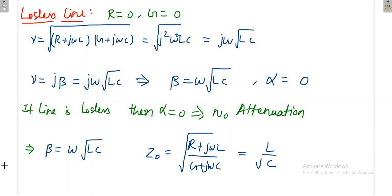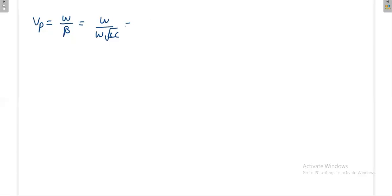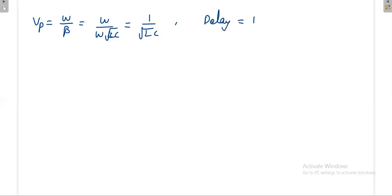The characteristic impedance is square root of L by C. The phase velocity is equal to omega divided by beta. Since beta equals omega times square root of LC, this simplifies to one by square root of LC. Therefore, the delay is equal to square root of LC.